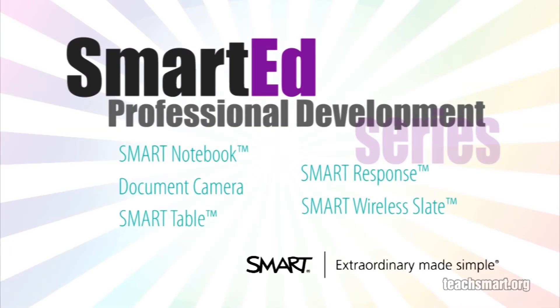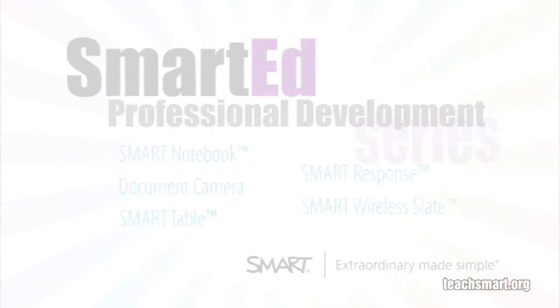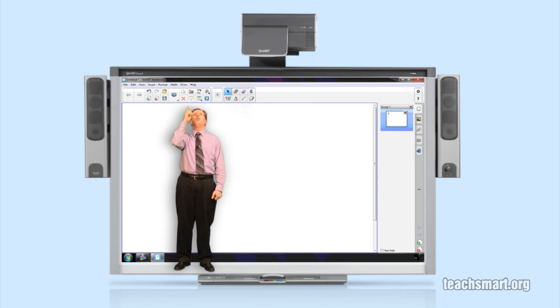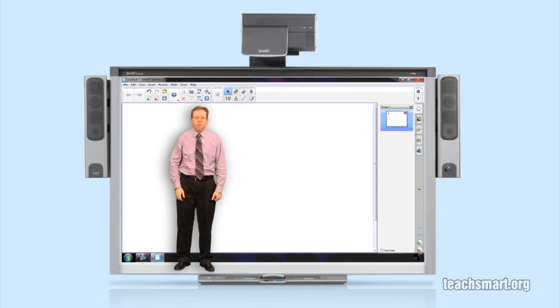If you want to learn more about using smart notebook software and our other educational products, SmartEd Services offers a wide variety of professional development programs that suit your needs. Let us help you get the most out of the technology you use in your classroom. Now you have the steps to customize your smart notebook toolbar and save time while you're teaching.